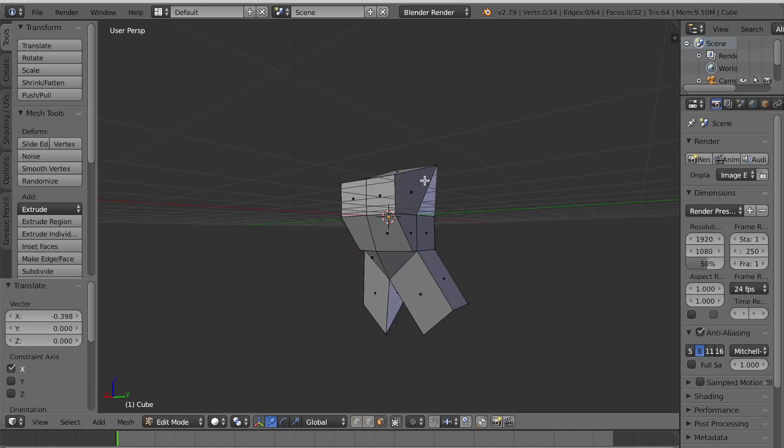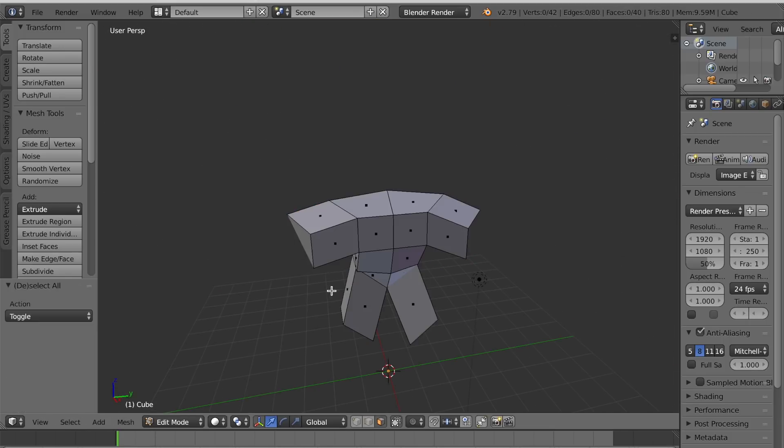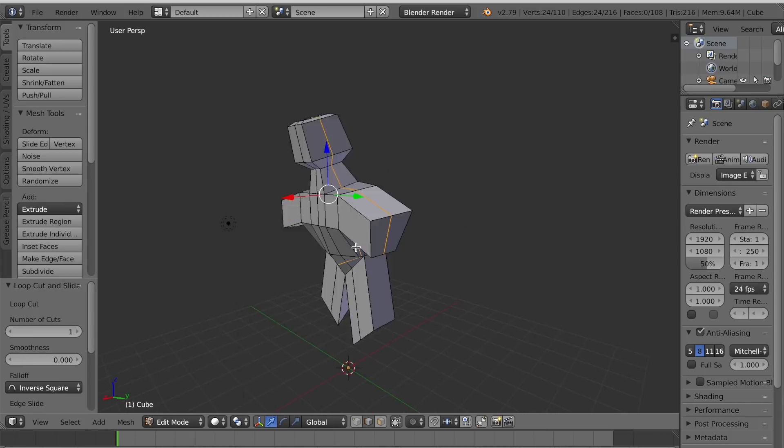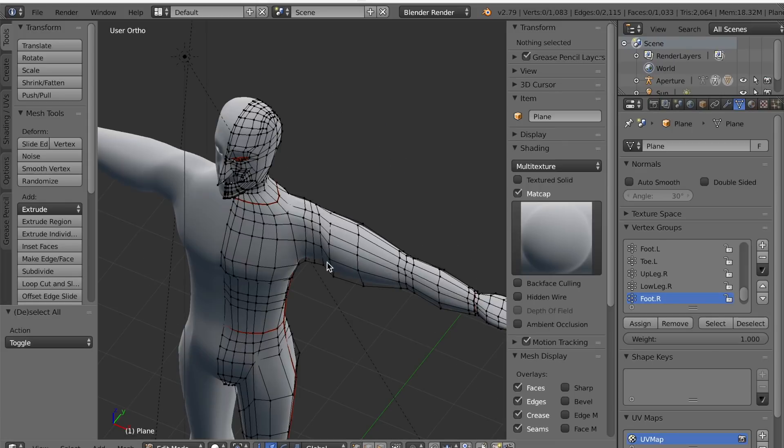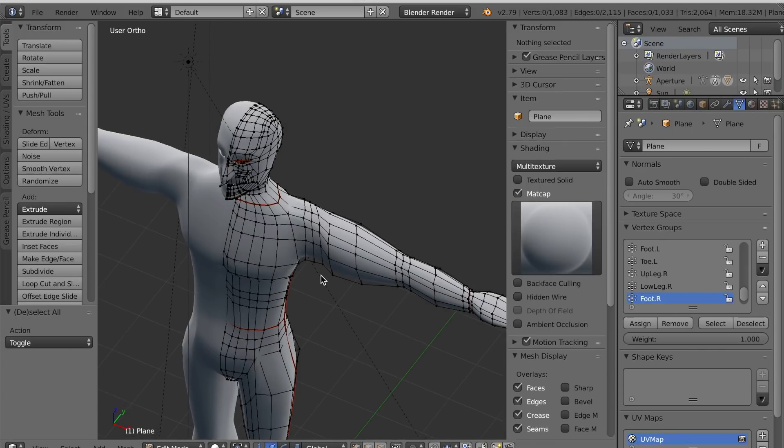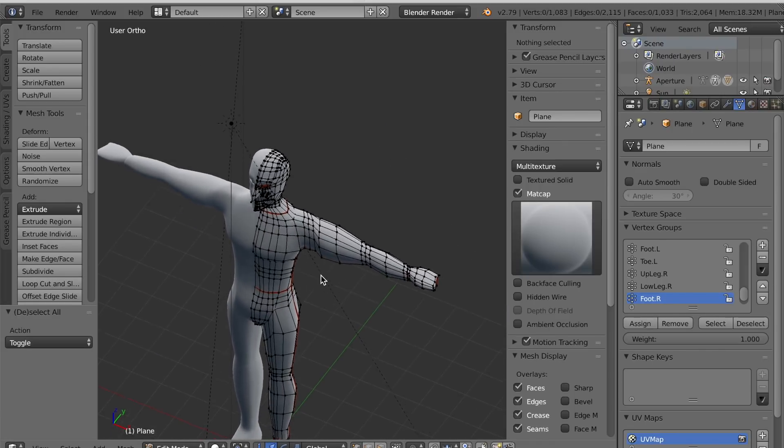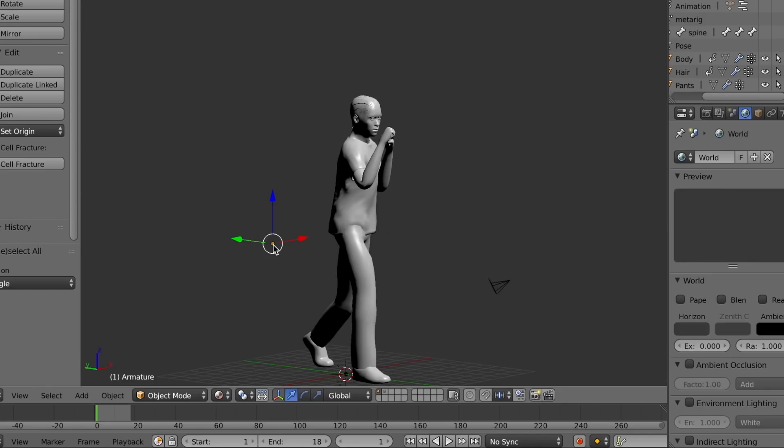If we want to start from scratch, we can use Blender, a free 3D modeling software, and start hashing out the form of a person and modifying it until it starts to look realistic. Alternatively, we can import a model from a program such as MakeHuman.